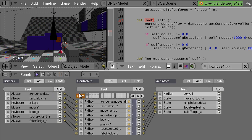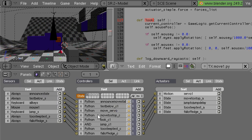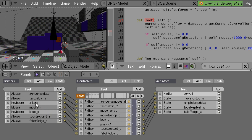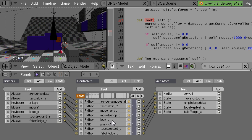Basically the way that the Blender game engine works is to have sensors here, controllers here and actuators here. Now sensors detect things like mouse movement and keyboard presses, and so when this sensor here detects a mouse movement then it sends a signal down this connection to the controller that it's attached to.